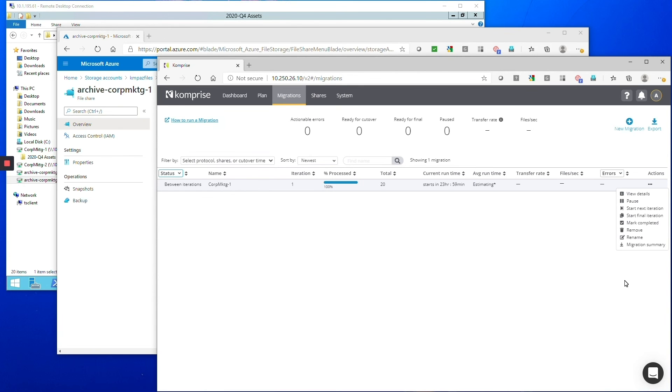Yeah so hopefully Fabian this demo gave you a view of how easy it is to set up migrations in Comprise from any NFS or SMB into Azure files and the best part is this is not only for migrations so there's no sunk cost.